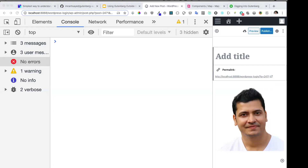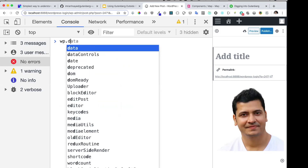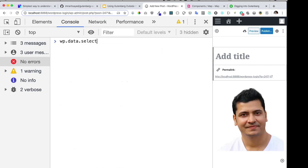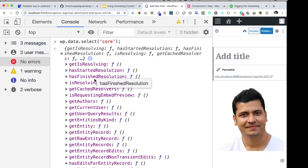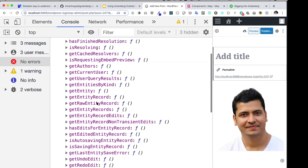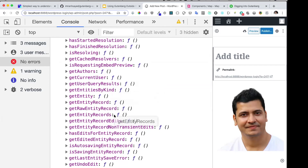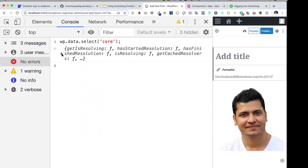The first thing we're going to do is start with the core store. So let's type `wp.data.select`. Remember the way we created our custom store called 'food' — we have a default store available from WordPress which is 'core'. Let's hit it and see what's there. These are selectors, so we can get data using those. We have `getCurrentUserEntity` and so many other things available.